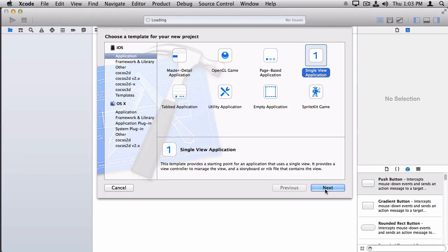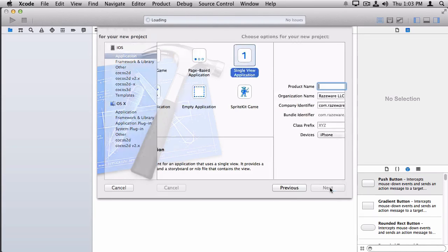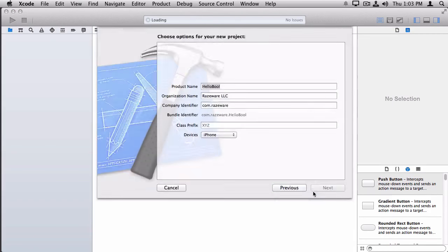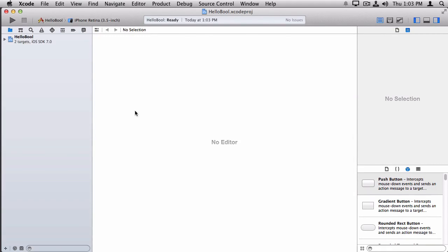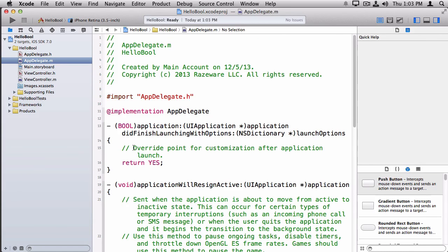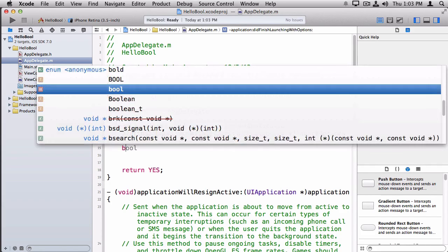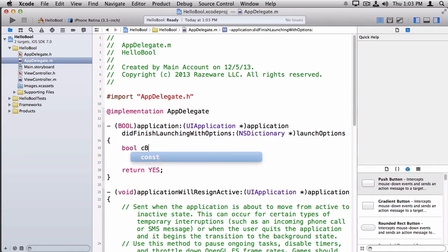Let's dive into a demo. I'm going to use the iOS application single view application template, and I'm just going to name this HelloBool and save it to my desktop. I'm going to go to the AppDelegate didFinishLaunchingWithOptions method, because that's a good place to put some test code. So first, let's look at the C bool — regular bool data type — and we'll call it cbool.